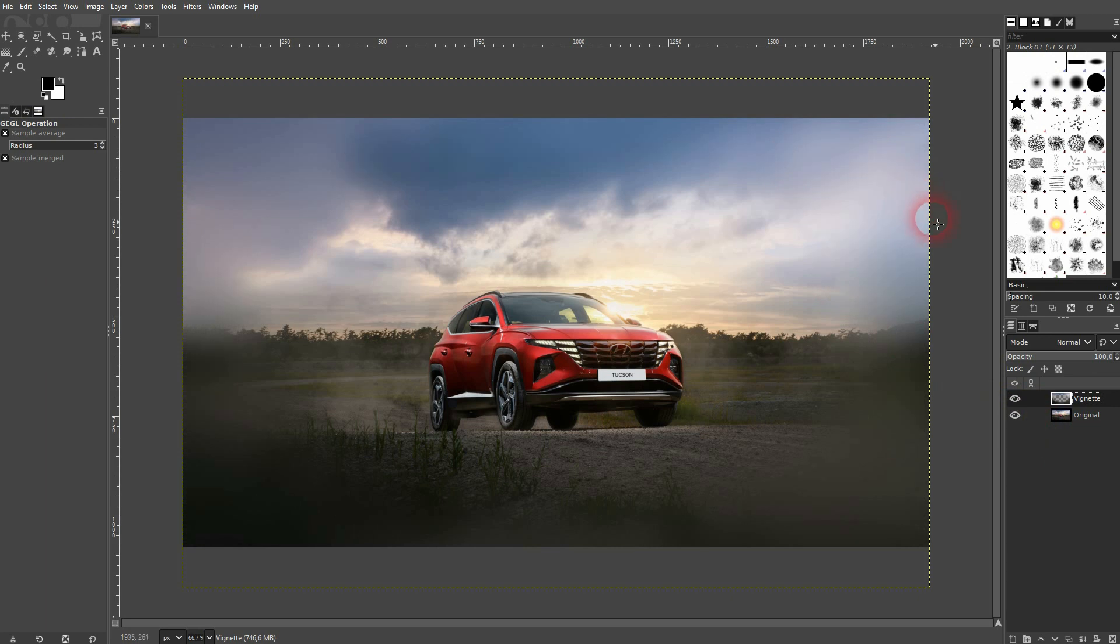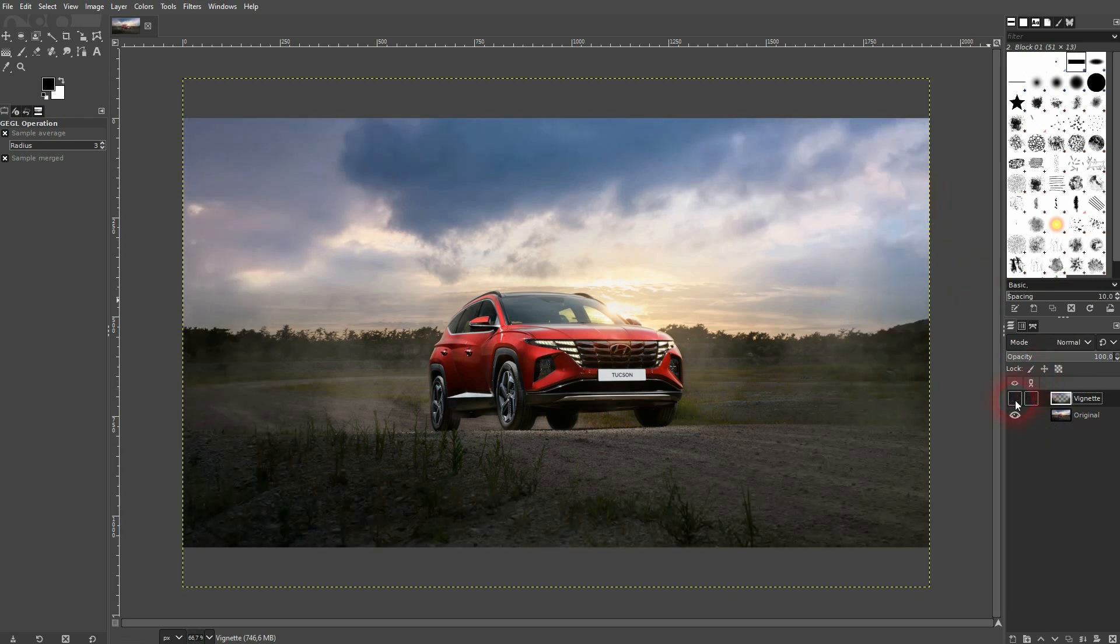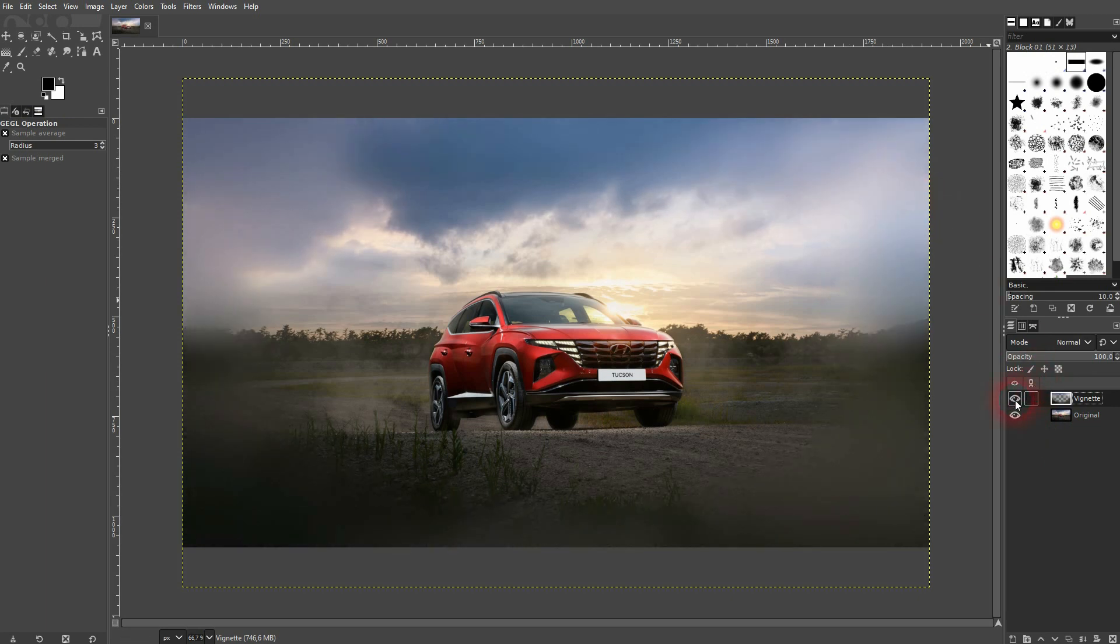And now make the original visible again. And here's the comparison with and without.